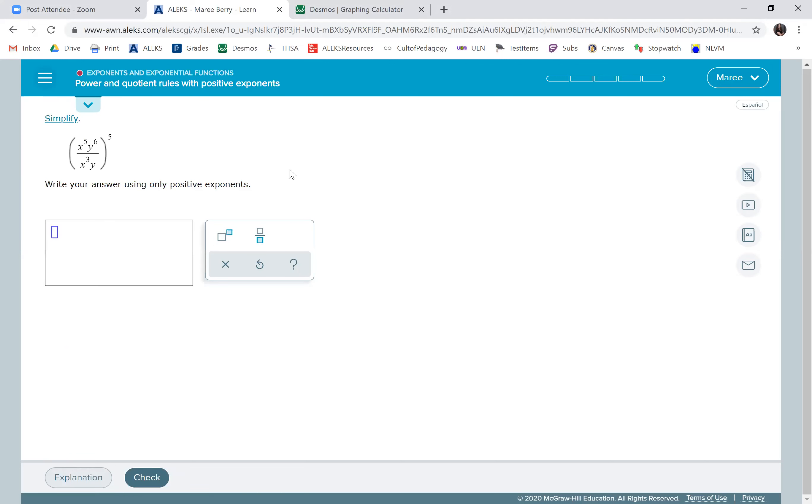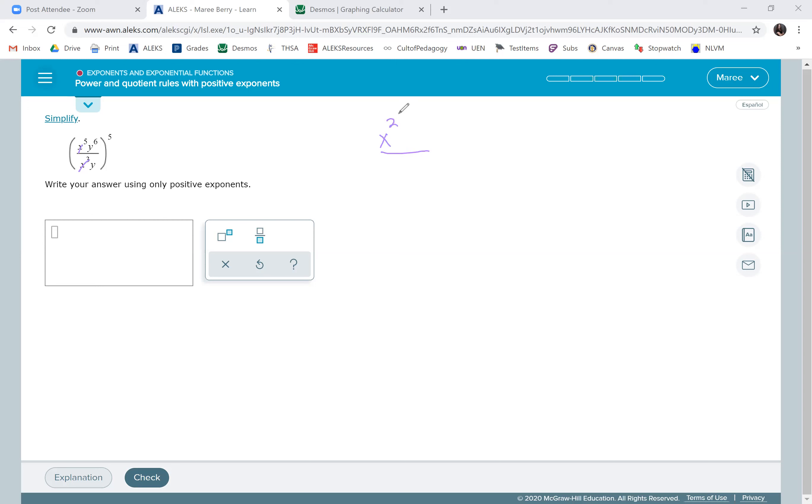First, let's simplify what's in the parentheses. We have five x's here and three in the denominator, so I'm going to take away three and I have two left in the numerator. There's one y in the denominator and six in the numerator, so I have five left in the numerator. I don't have anything in the denominator left, so I'm going to just erase that.